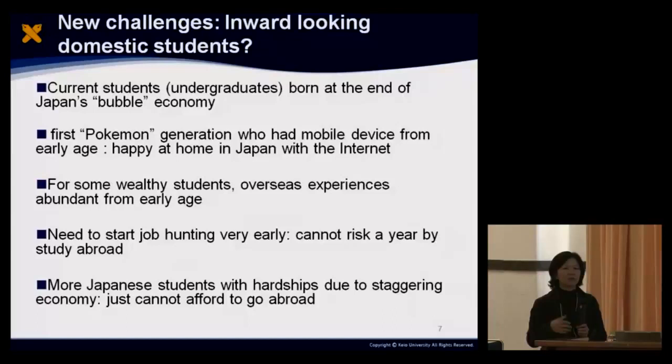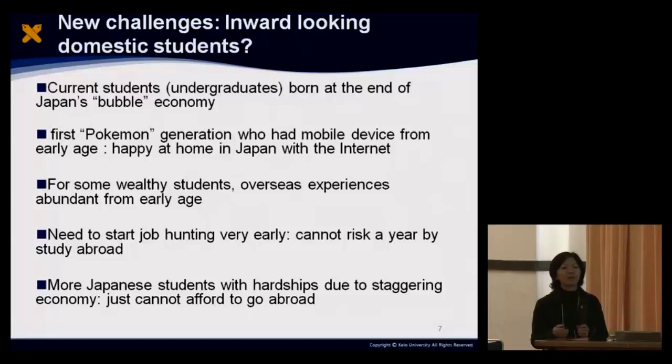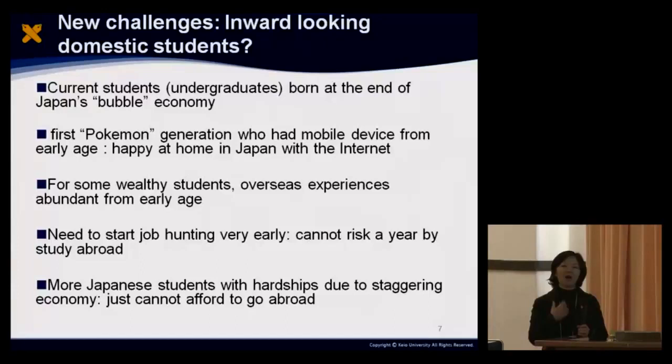If you ask your students why they don't go abroad, they say, 'Oh, I can see everything on Facebook.' That kind of reaction is quite normative. There are also some wealthy students who have had abundant overseas experience — for example, the whole family goes to Hawaii or Guam every winter holiday. Although those are tourist spots made for Japanese tourists, for the students, they feel they have enough international experience and don't think it's necessary to go abroad.